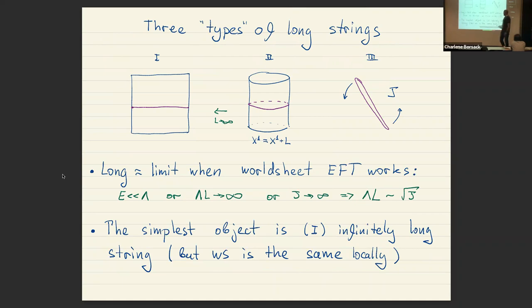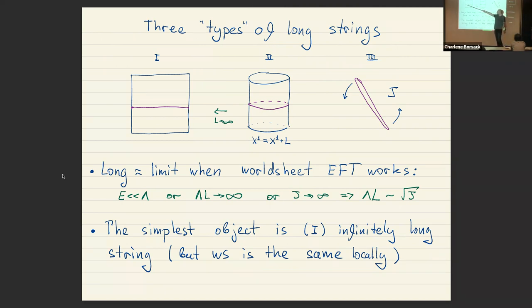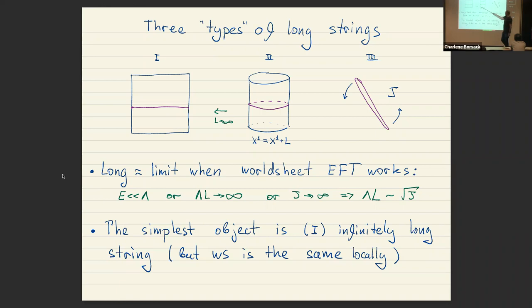What is a long string? Roughly, my definition is when there is a limit such that the low-energy world sheet effective field theory works. There are three types: first, a long string that lives in flat space going along the entire universe and is approximately straight — EFT works if we consider excitations with energies smaller than lambda QCD. Second, we can compactify one direction and consider a string winding around the world.